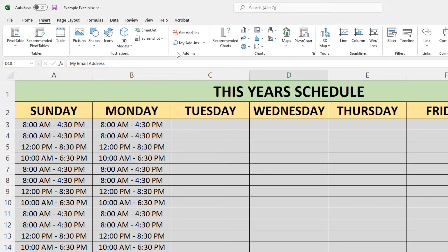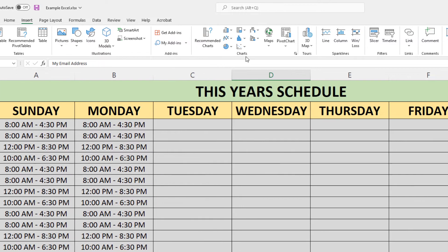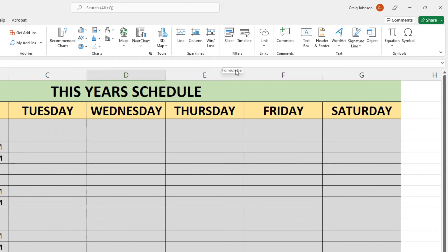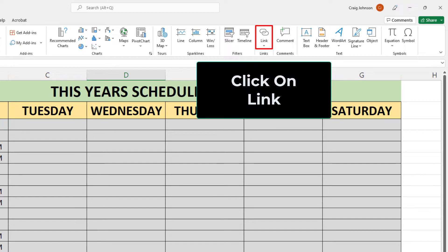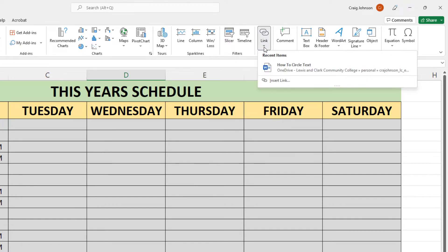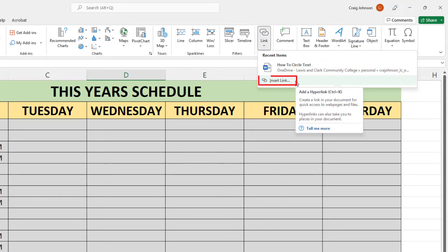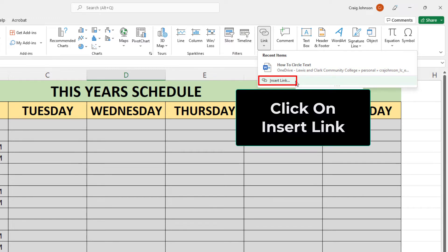Next, on the ribbon, you'll go down to the far right side to where you see it says links and you want to click on that. Then you'll go down to where it says insert link and click on that.